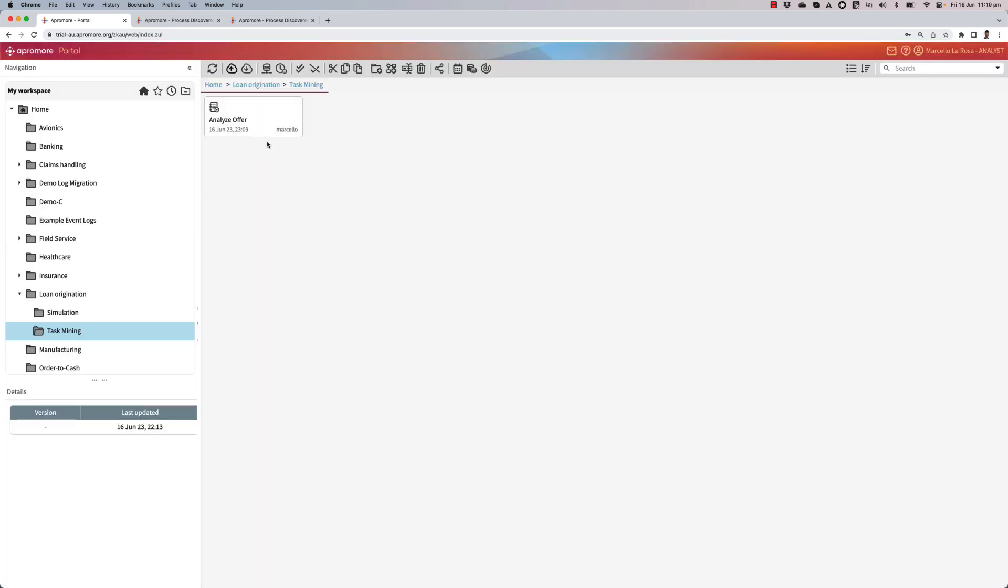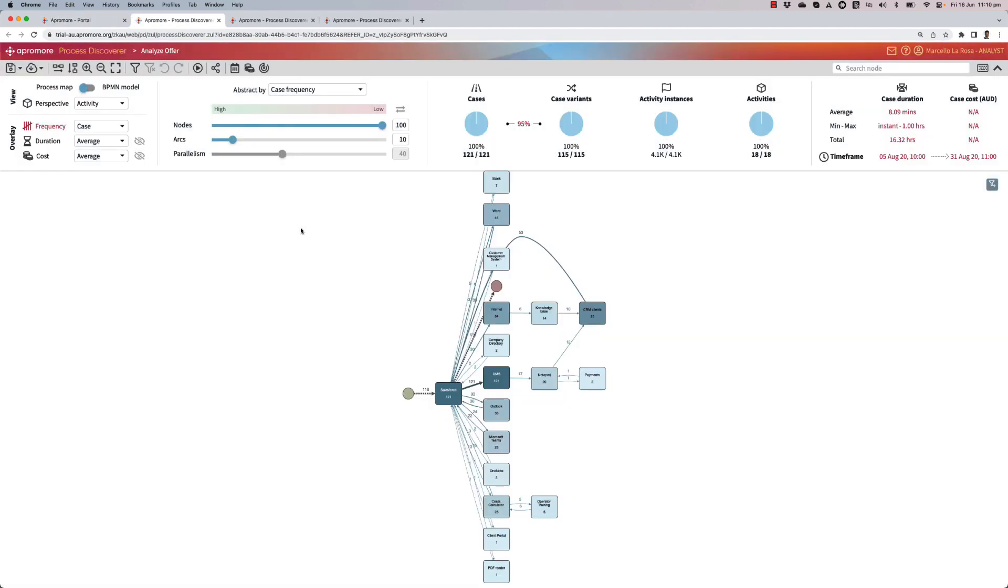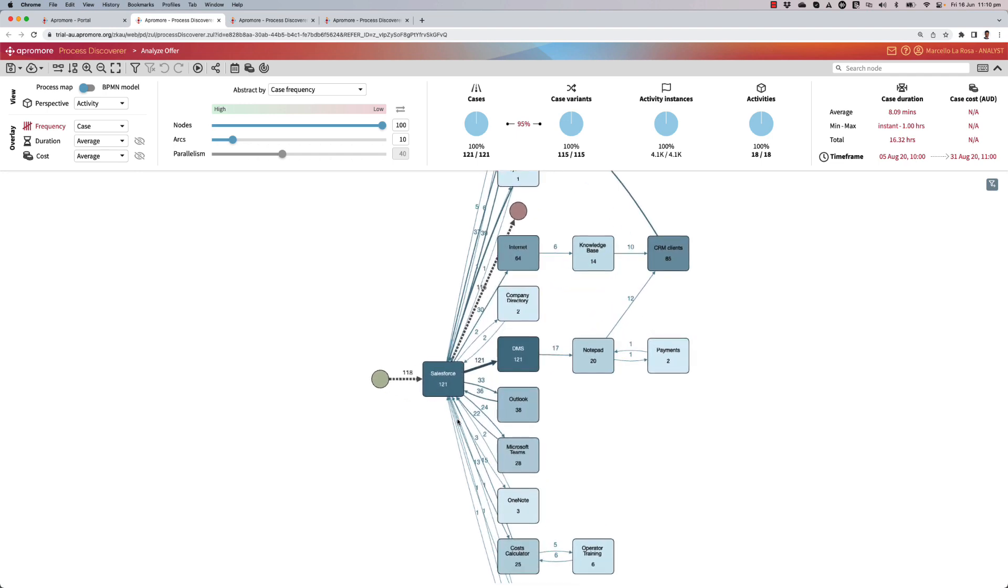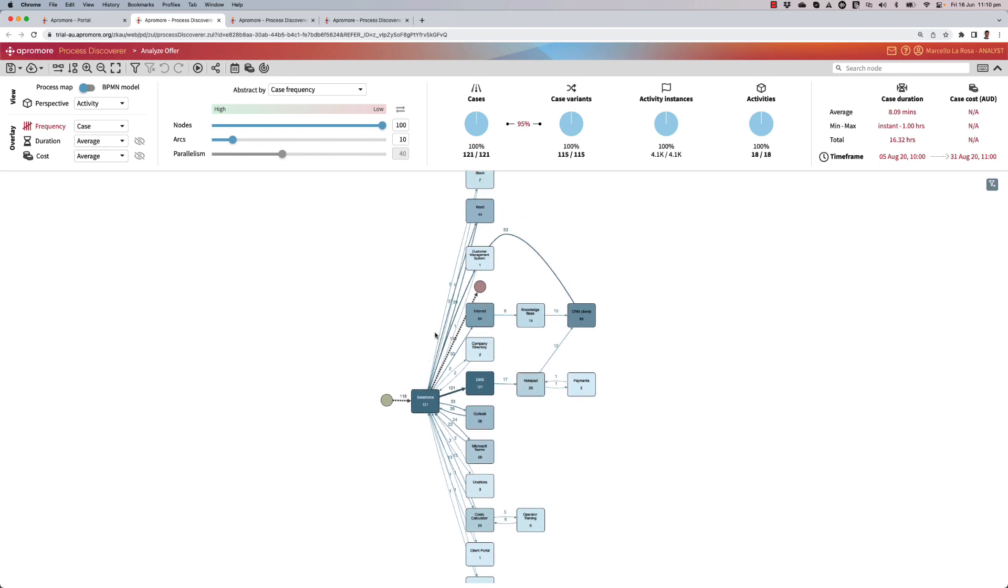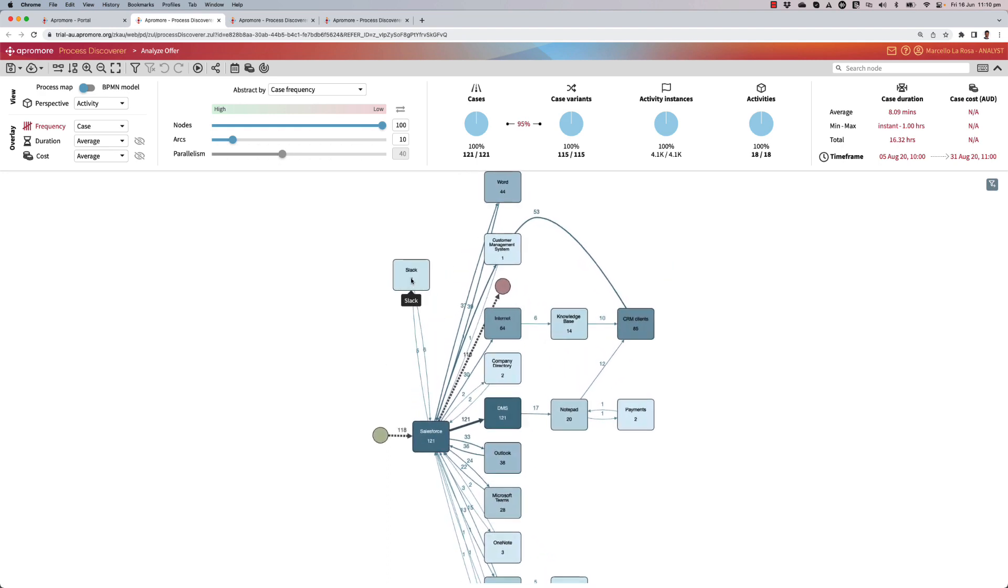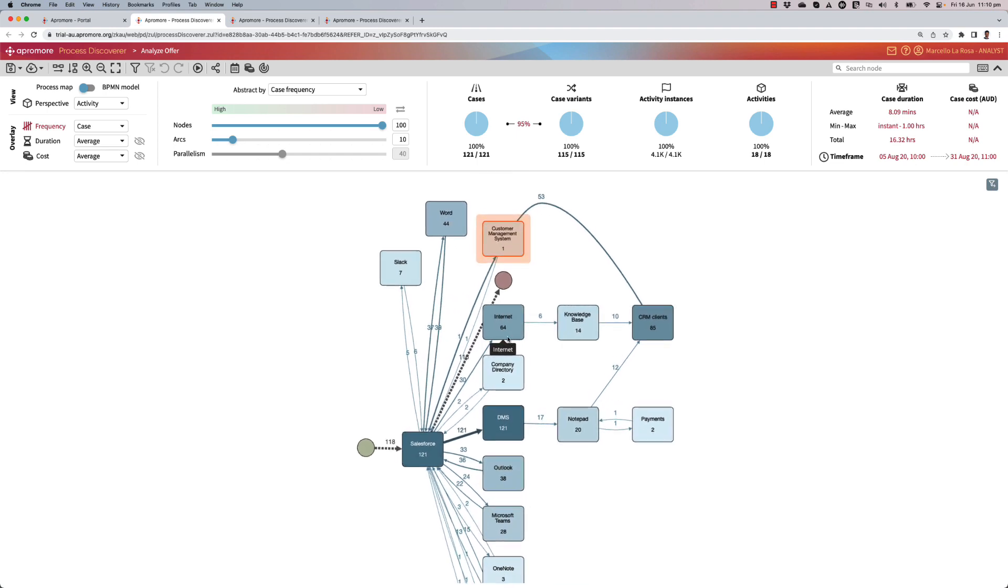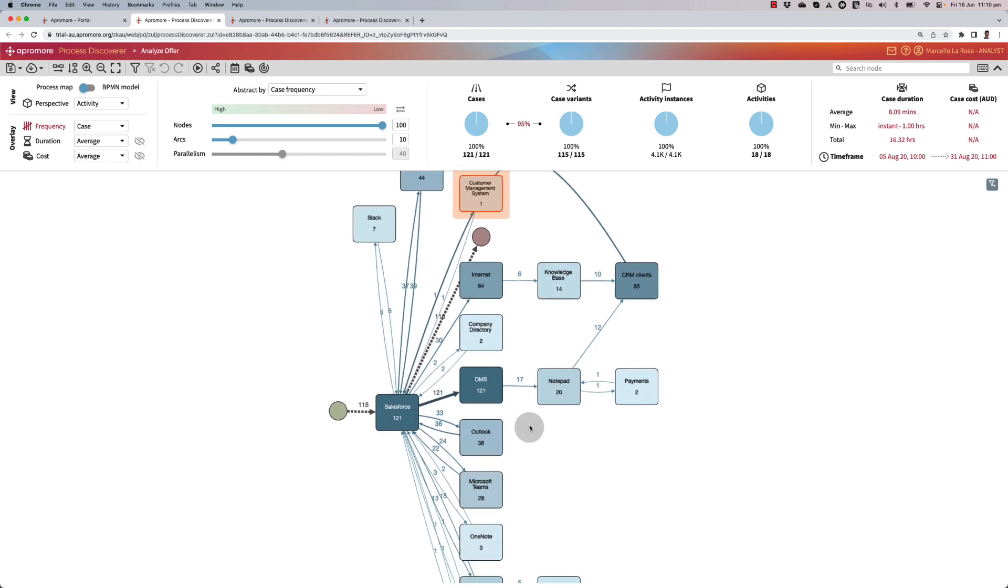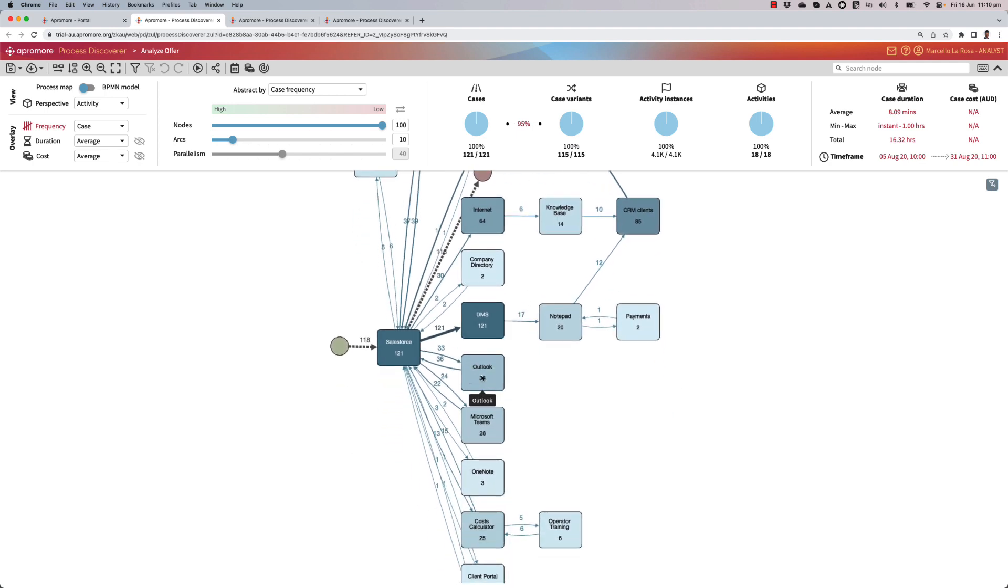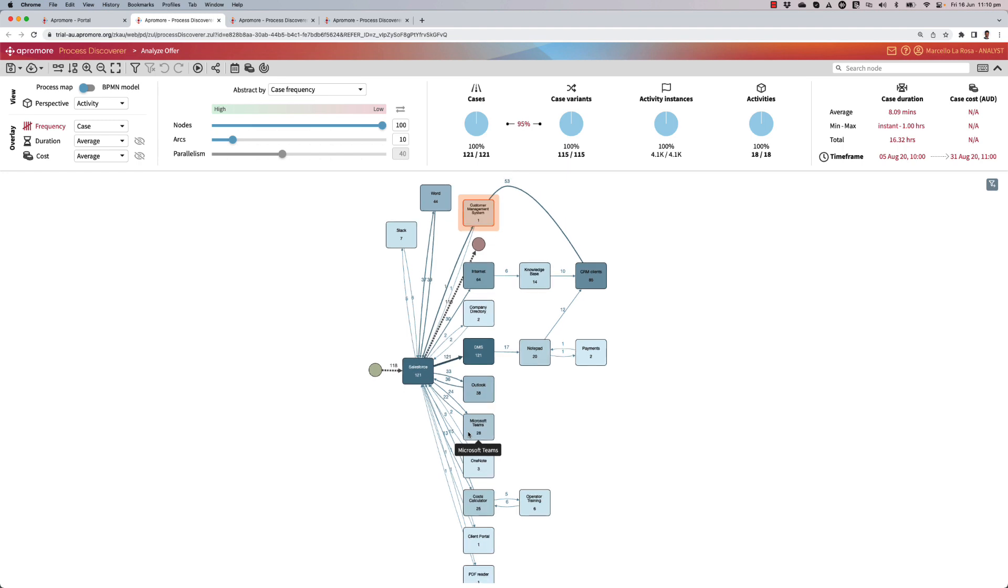Okay, as the log has been imported, I double click and then Apromore will reverse engineer the interactions between the different applications. I can see that everything starts with Salesforce, but then the user actually gets out of Salesforce to send some Slack messages, to use Word, to use the customer management system, to go to the internet and then through the internet to their knowledge base and the CRM clients list, use a document management system, use Outlook, Teams, OneNote, and so on.